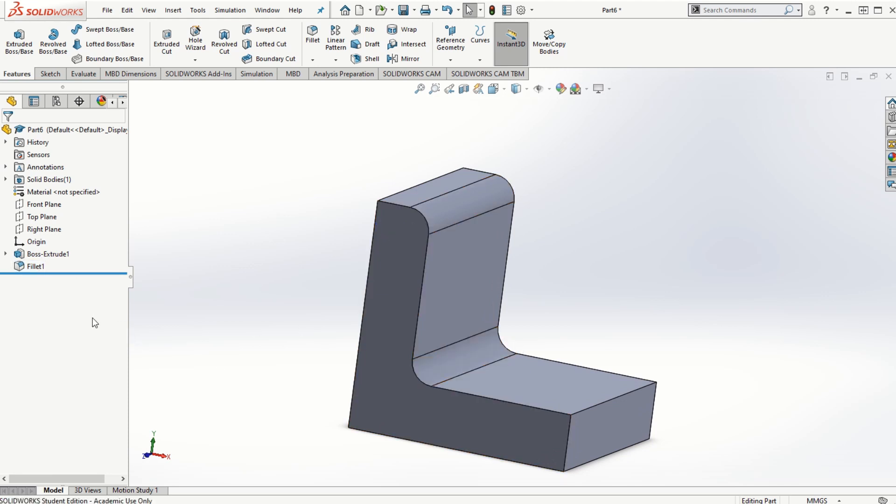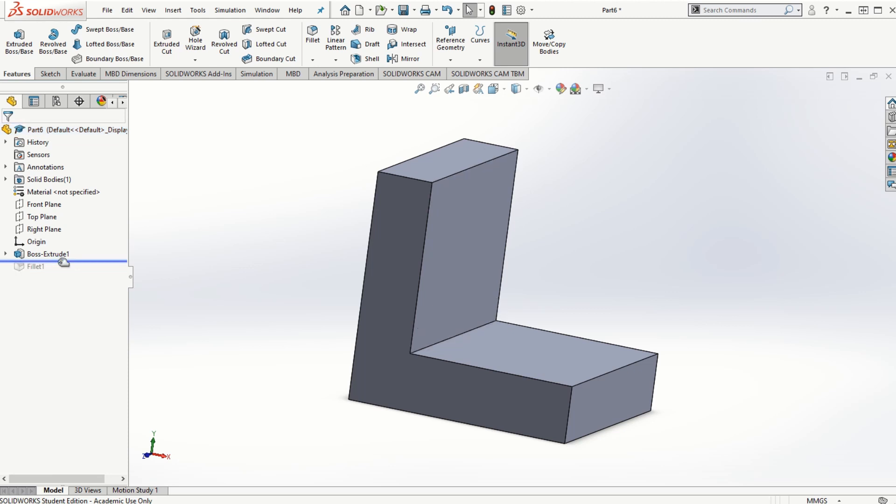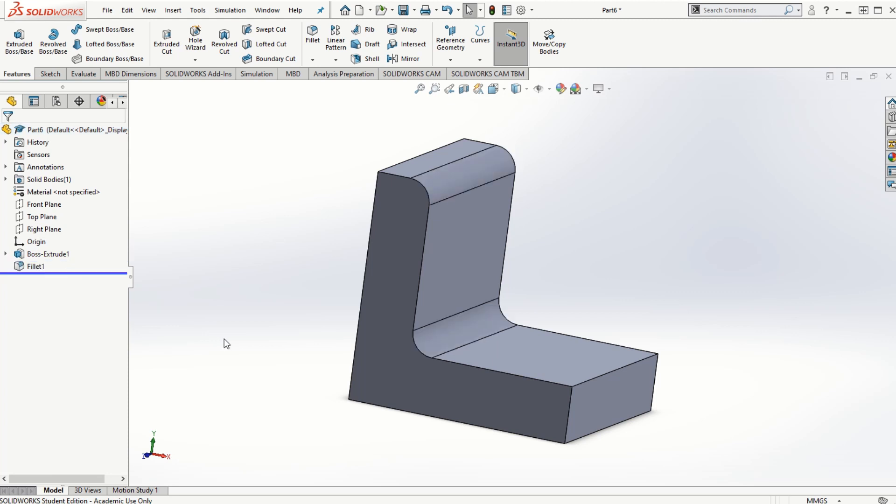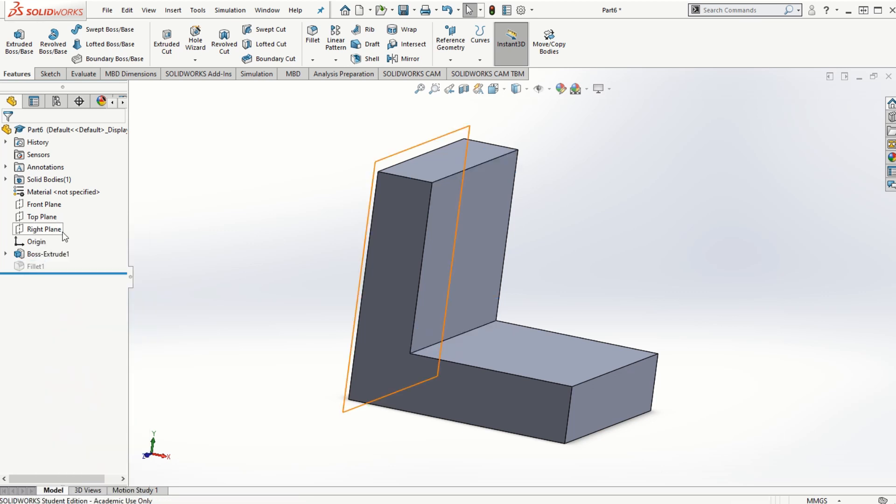There are two ways that we can hide the feature once we create it. Either we can move this rollback bar, click and drag it so that the feature is now disabled. We can see that the feature is grayed out and it's no longer an active feature here. Again we can move this rollback to make the feature active. The other way to do this is we can right click on the feature and then click on suppress. Once we suppress it, it also does the same thing as disabling that feature for now.